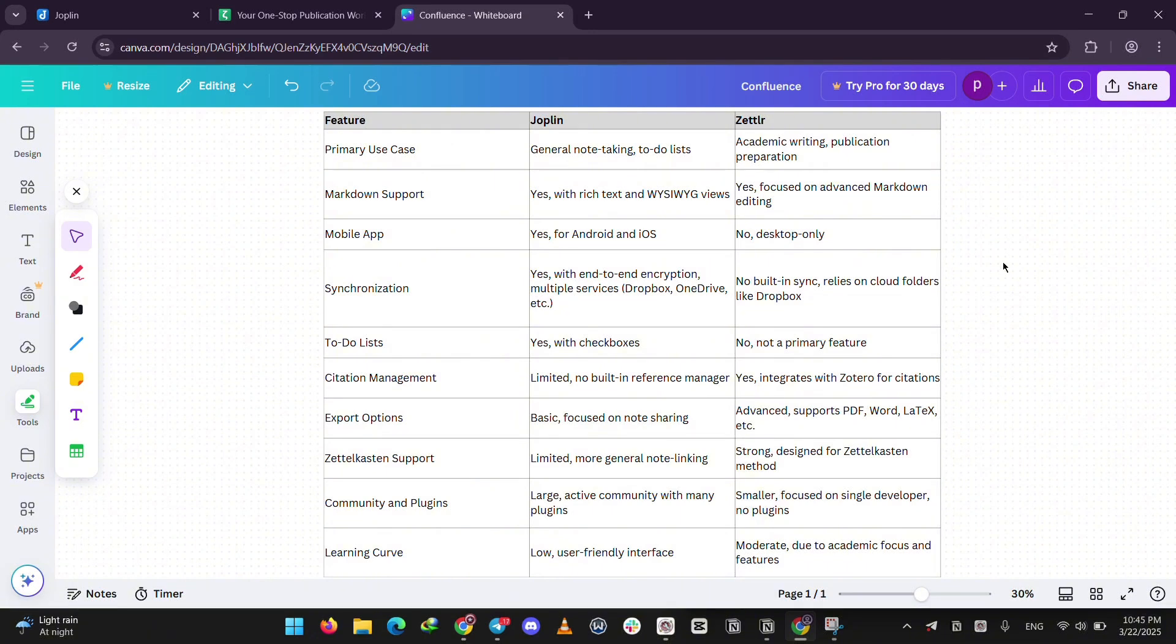Which one should you pick? If you want a general, easy app for notes and tasks anywhere, go with Joplin. If you're a student, researcher, or writer needing advanced tools for papers or books, Zettler's your match.